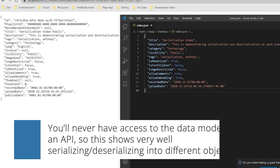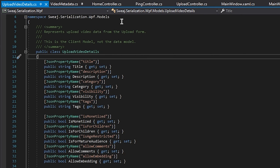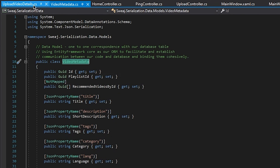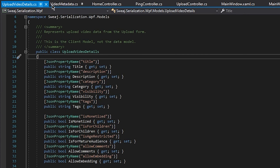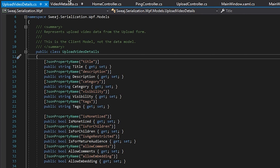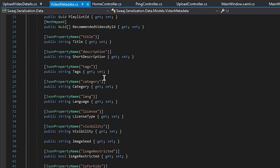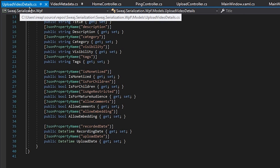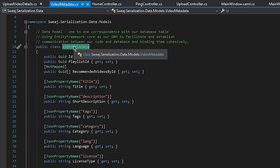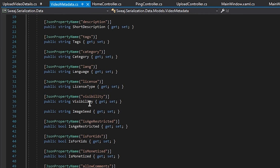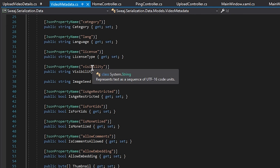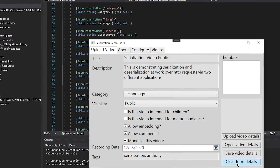This is a real-life application of serialization — communication between two different projects. We have a client model and a data model, and in the real world this is pretty much how it is. There may be two or more models behind the scenes, but at its simplest we have two models that are completely different but can be serialized and deserialized into specific values. We deserialized an UploadVideoDetails instance into a completely different class — our data model — and then applied defaults and validation at the API level.